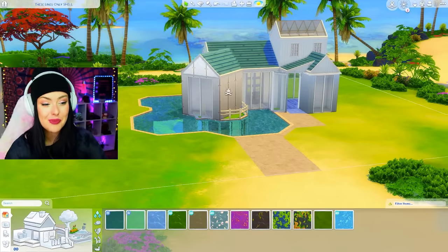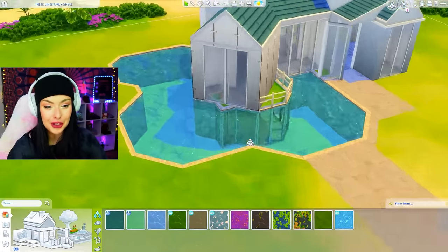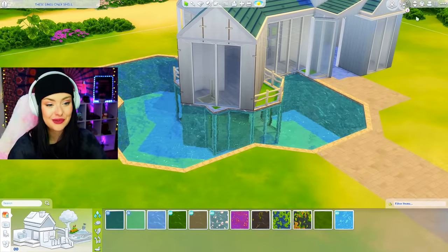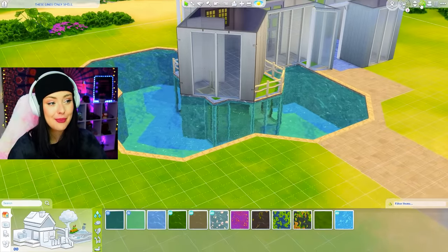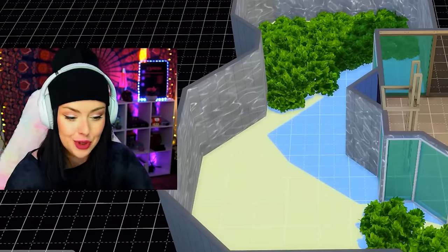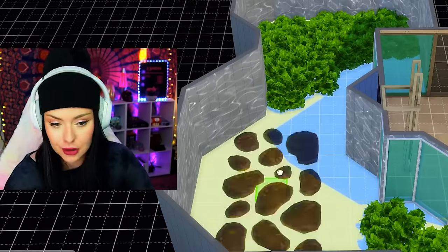Okay so the water is done. I'm debating putting coral in there because I think that would look really nice from the basement. Okay you convinced me I'm doing the coral.